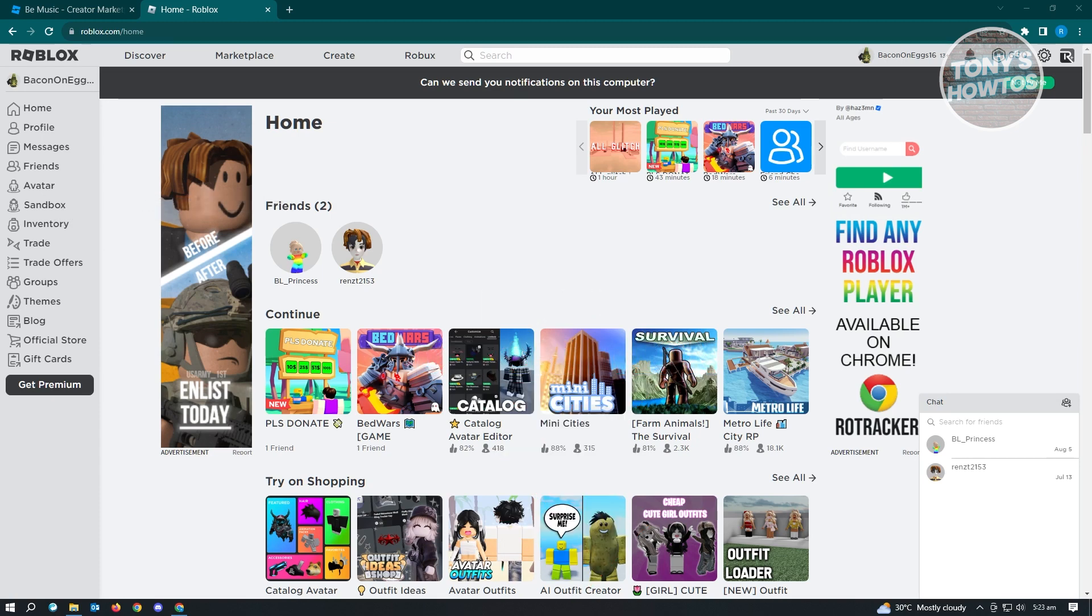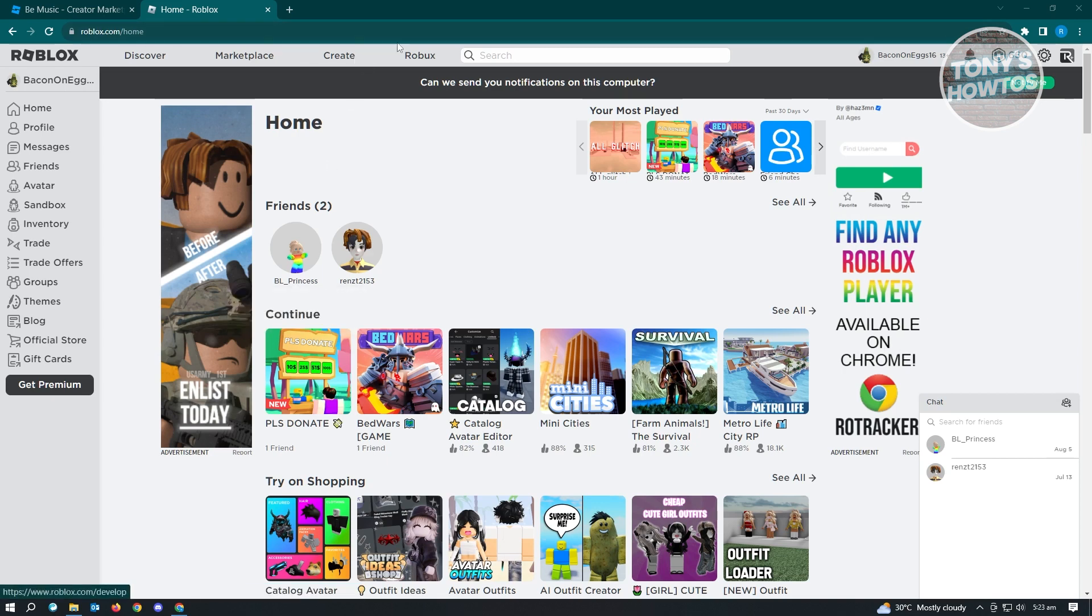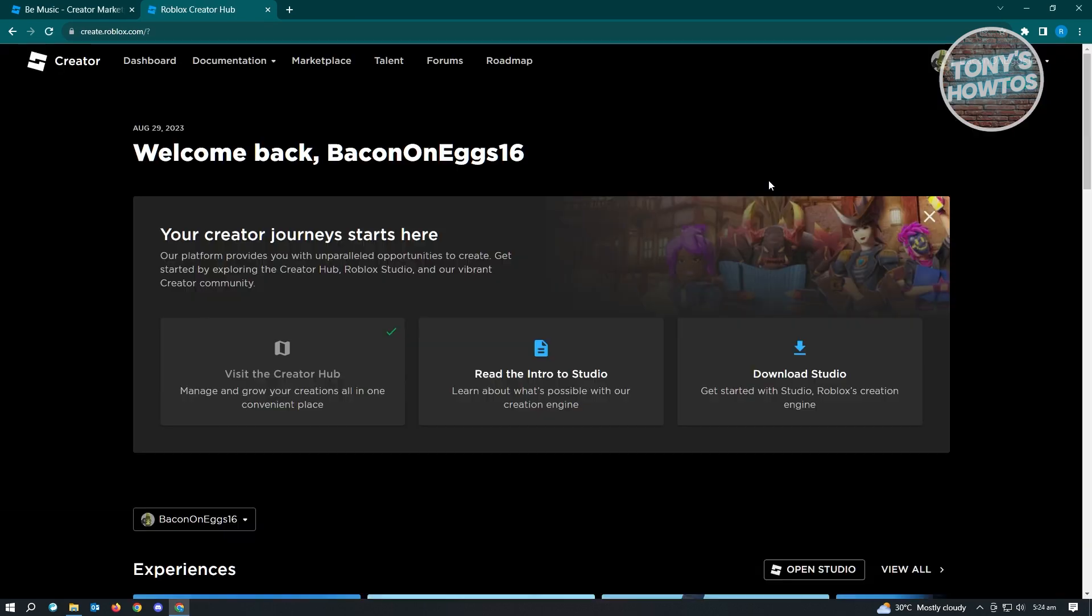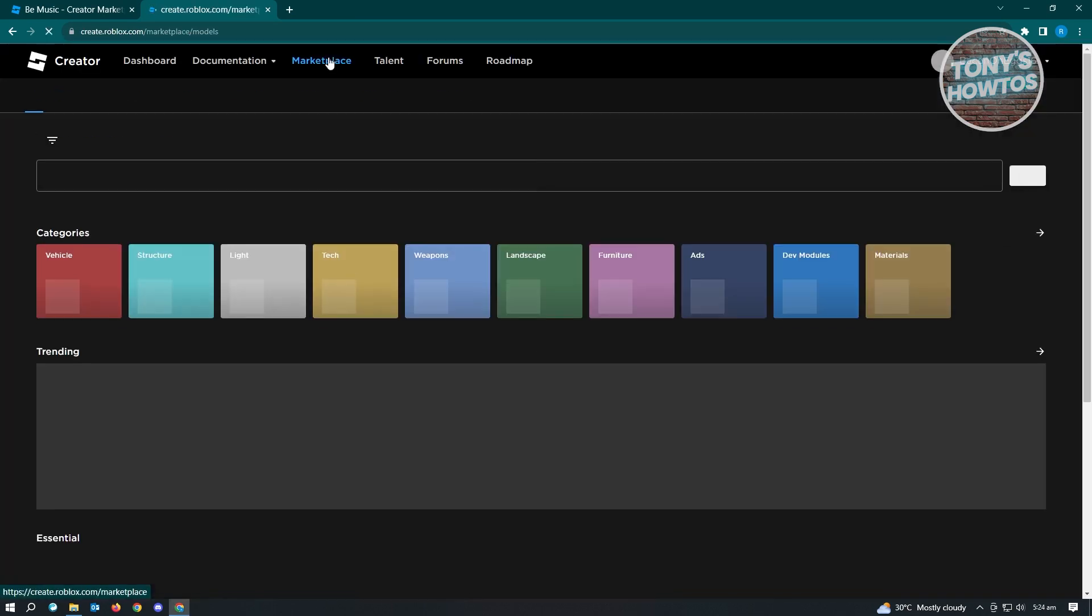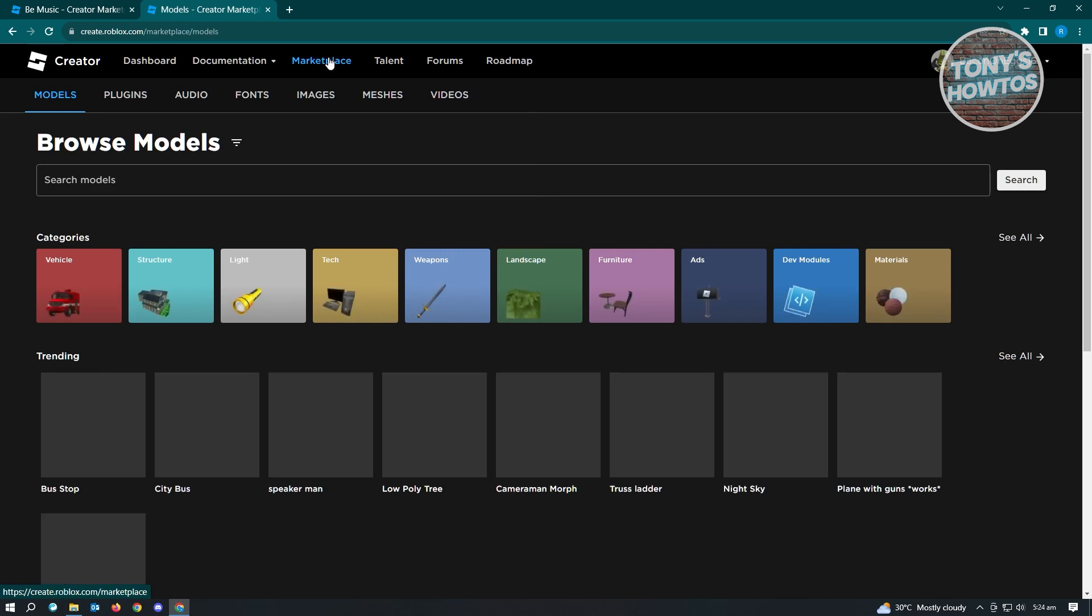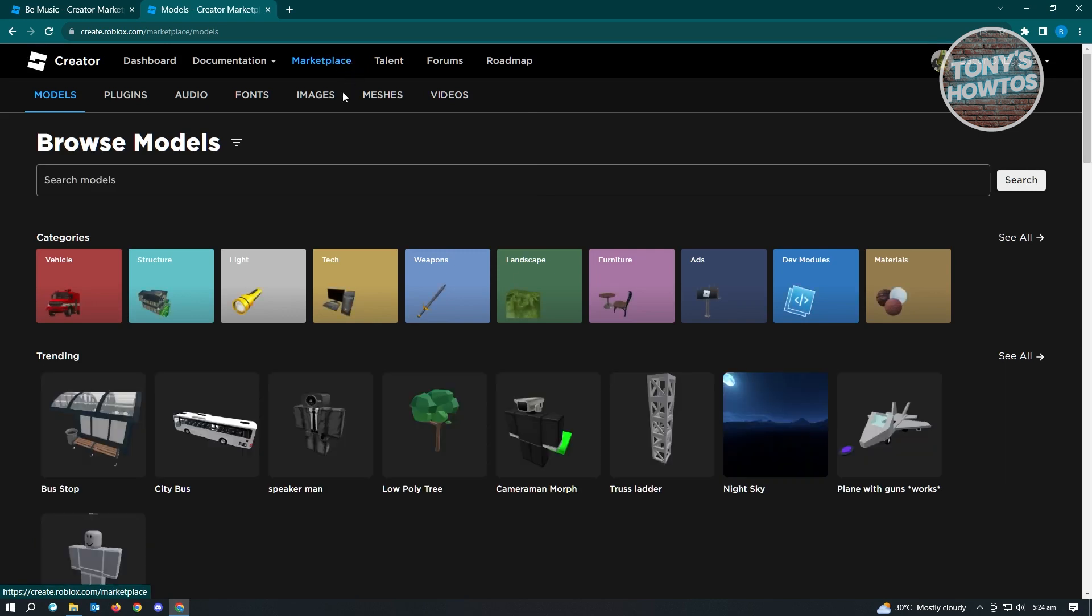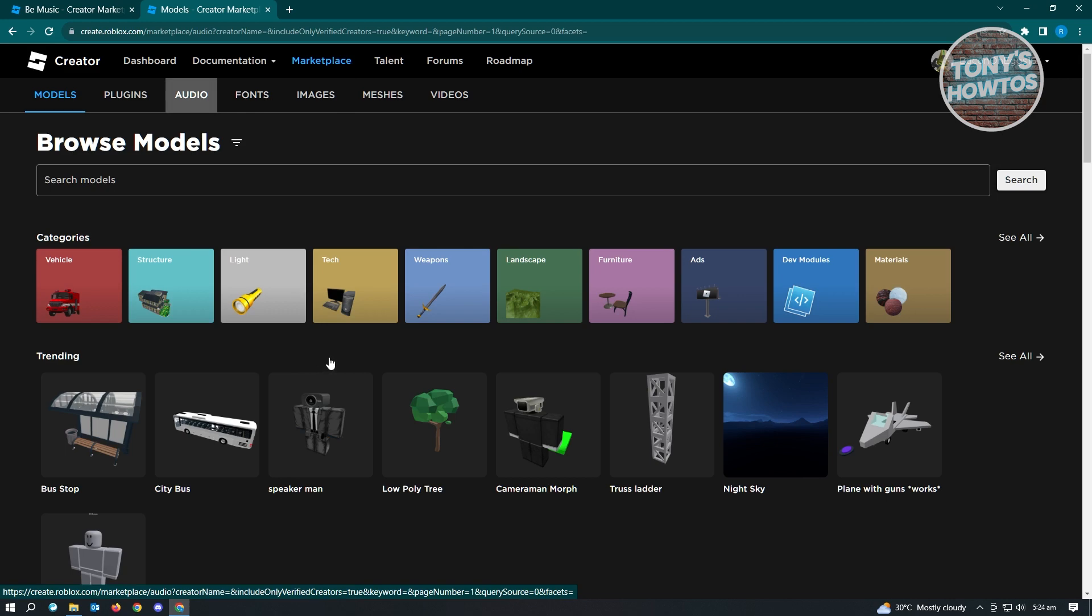The first thing we have to do is locate the music that we want to use for our game. For this example, we have to go to the Create tab, click on that, then go to Marketplace. Under Marketplace, go to Audio.